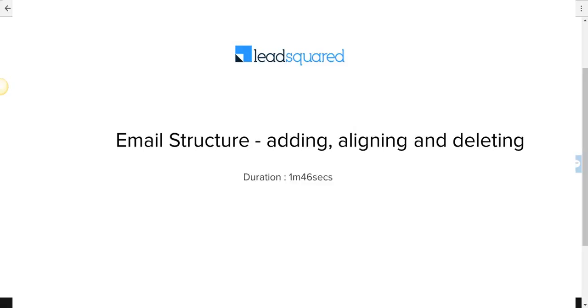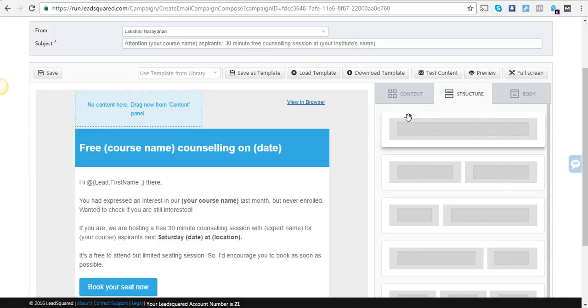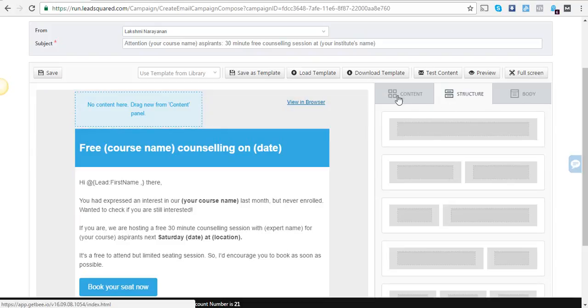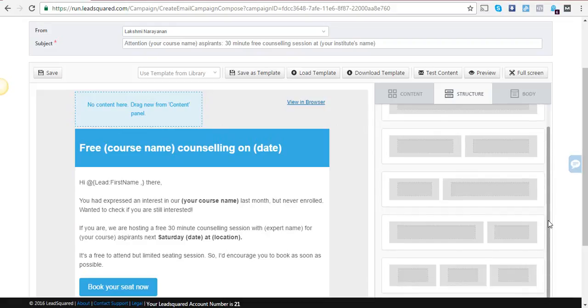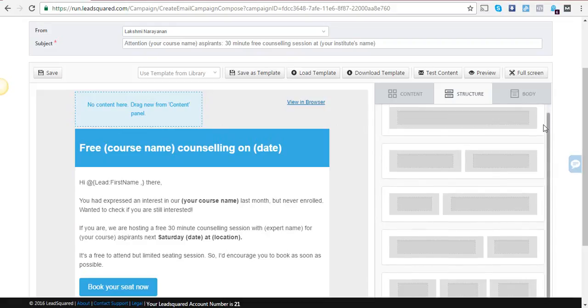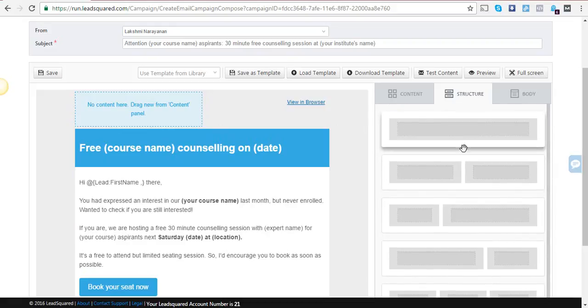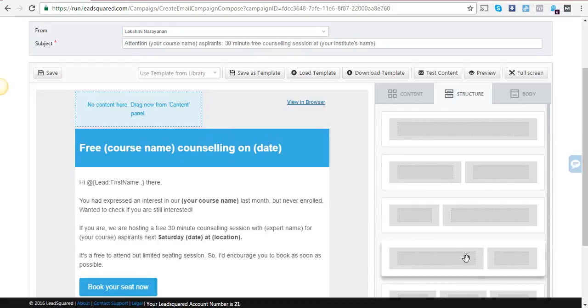Let us discuss the structure of your email campaign, how to add it or delete it, and even align it. When you click on the structure button here, you have a list of options that lets you add a structure. It could be a single one, a two-column one of different alignment, or even a three-box one.